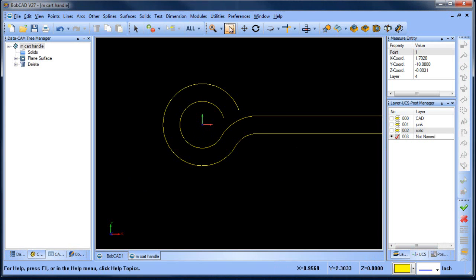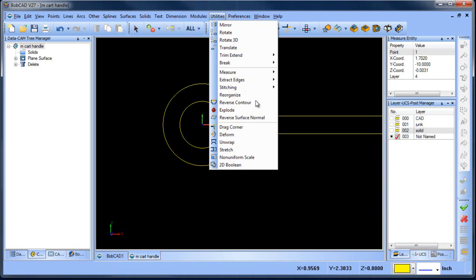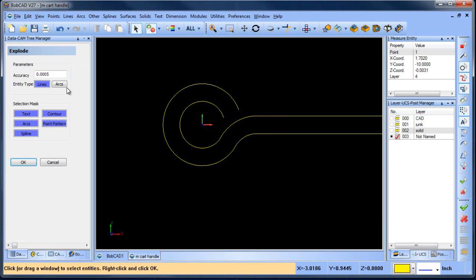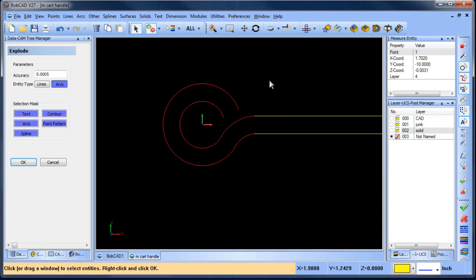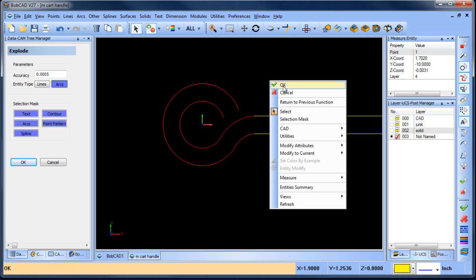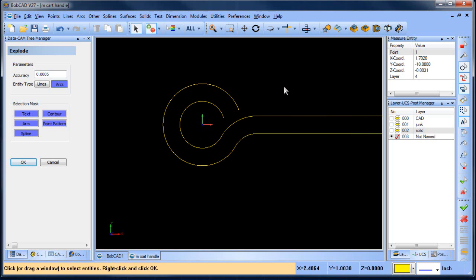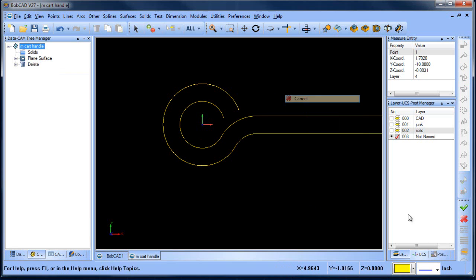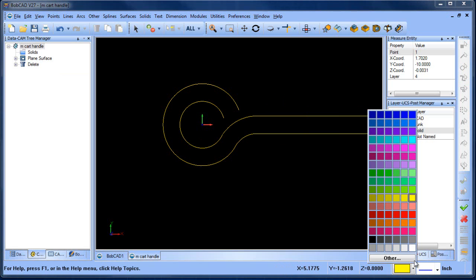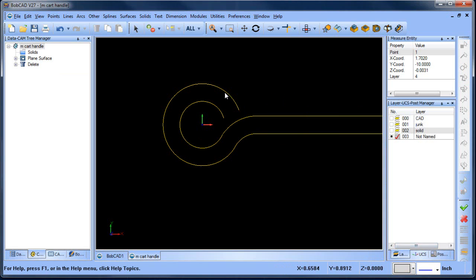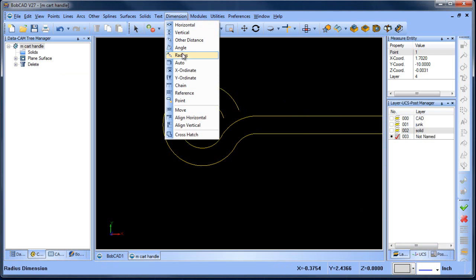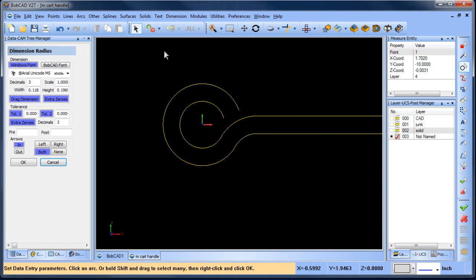So what we need to do is convert it to a spline. The way that we convert it to a spline is by exploding. We go to utilities, explode, arcs. We click on the two segments that we want to explode to arcs. We choose okay and now what that's done is it's broken it down to arc segments. So when we go to dimension and then radius, now we'll see these values come up.